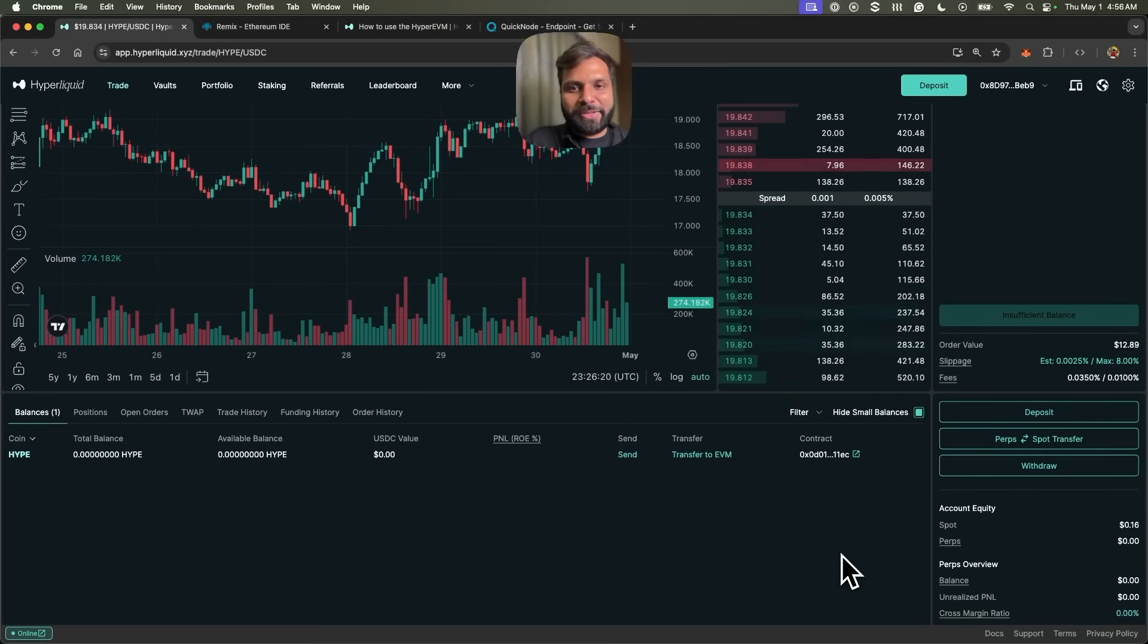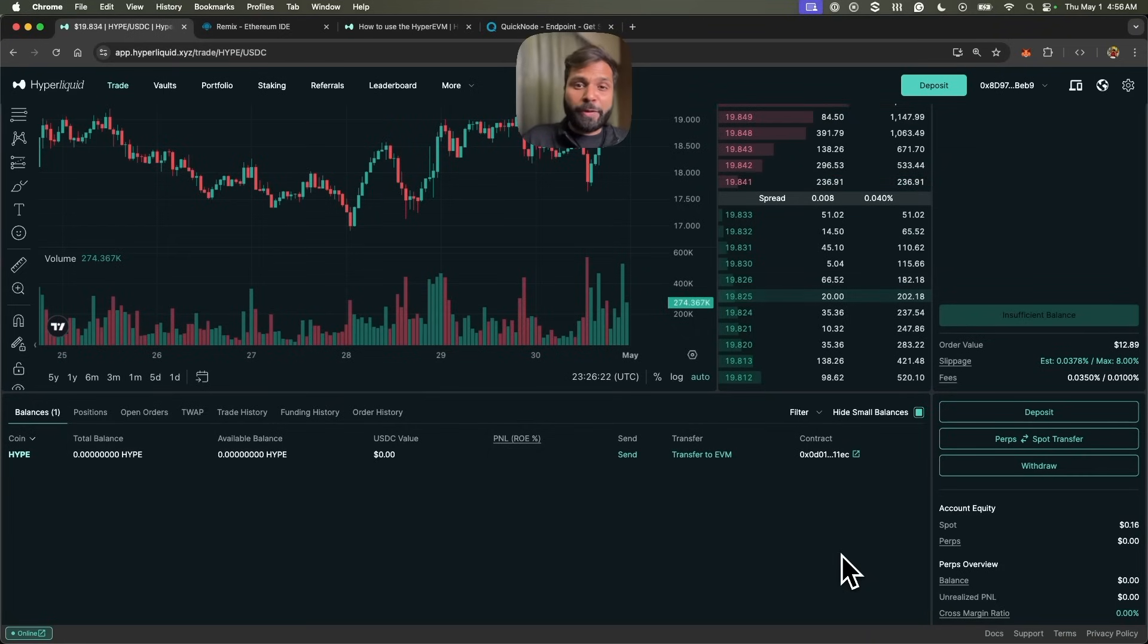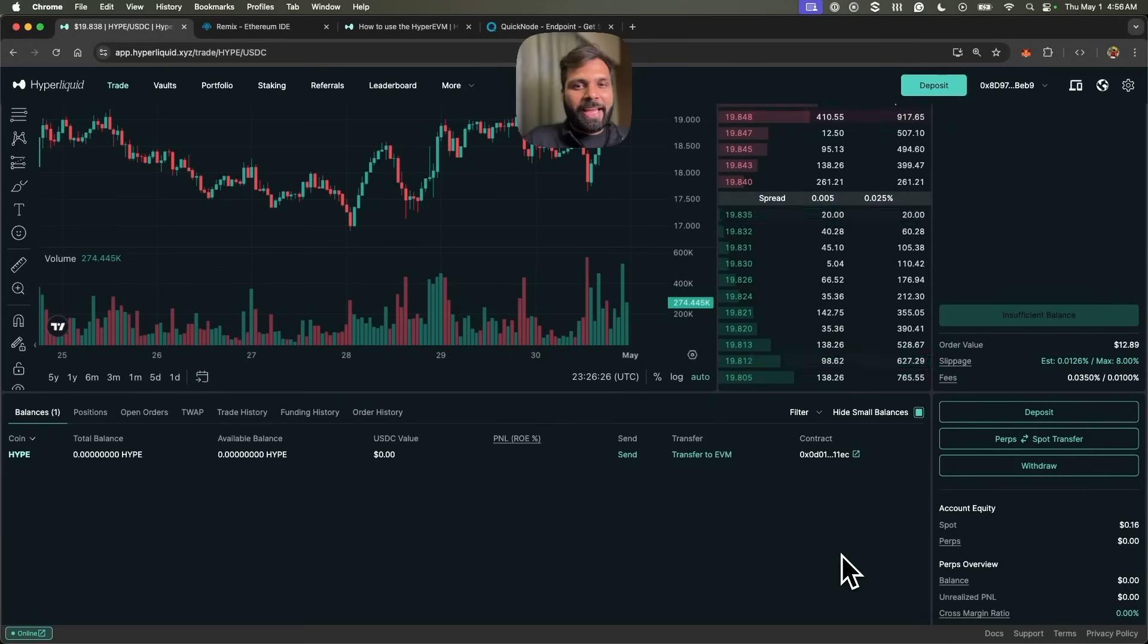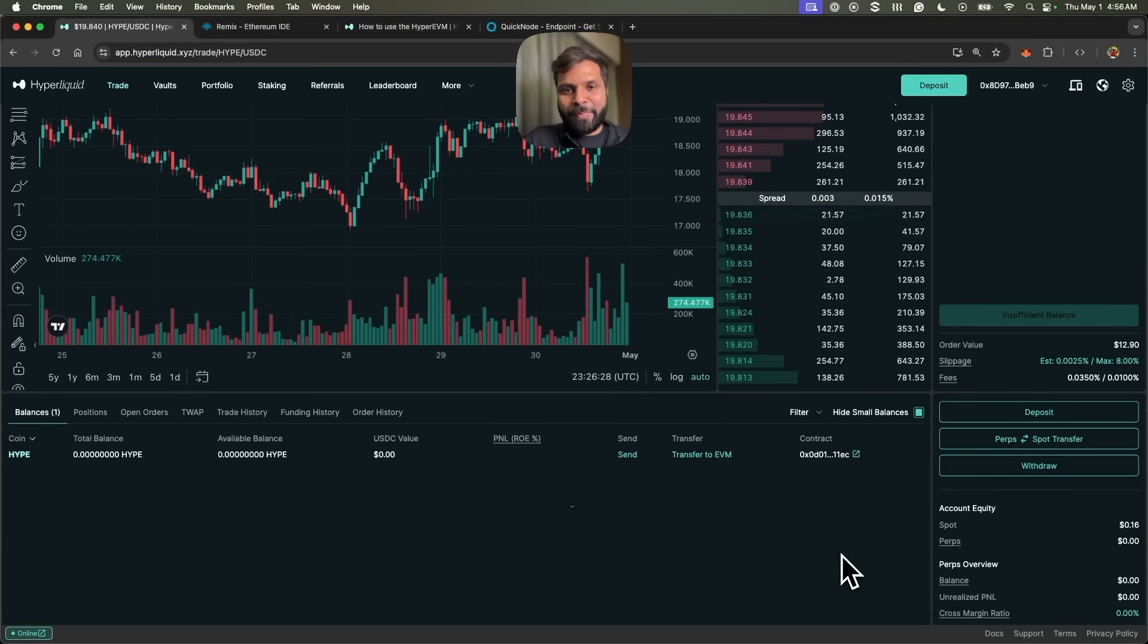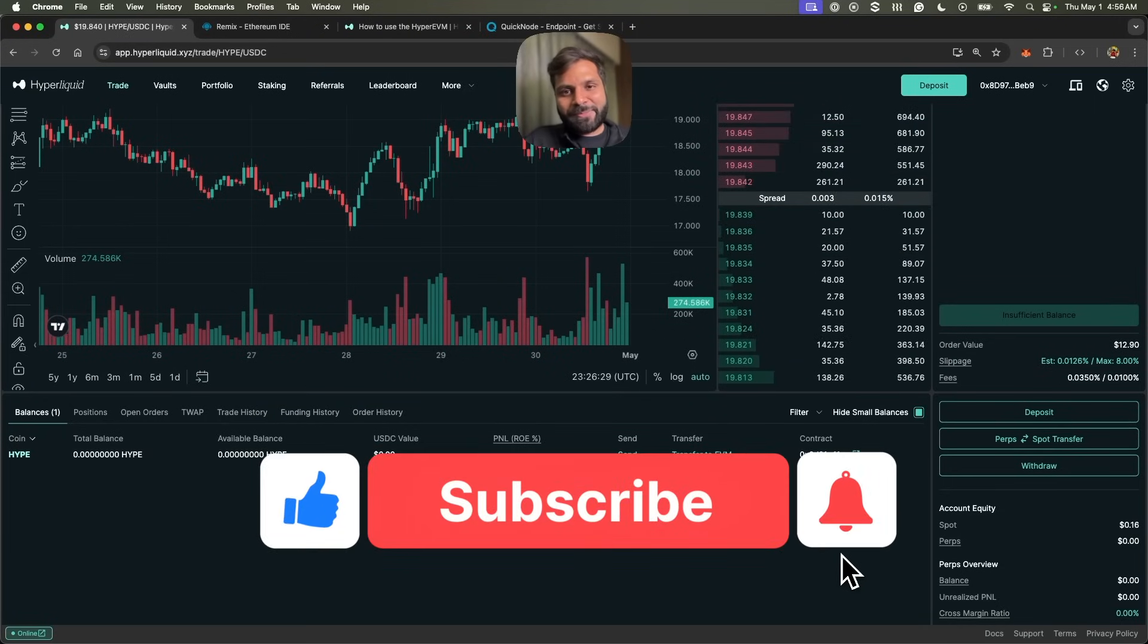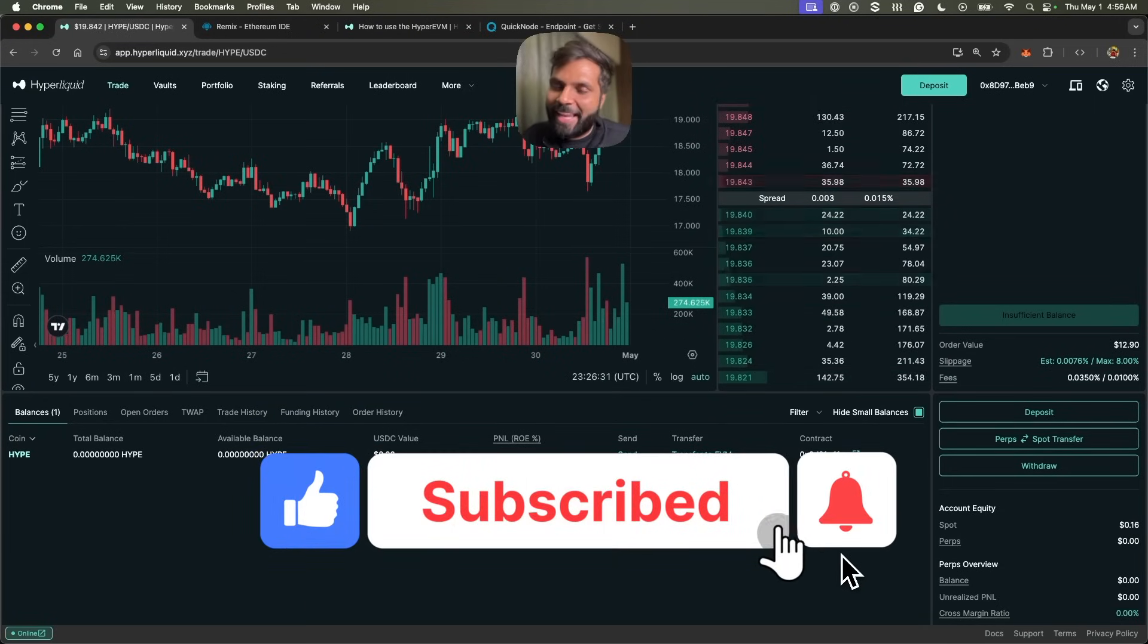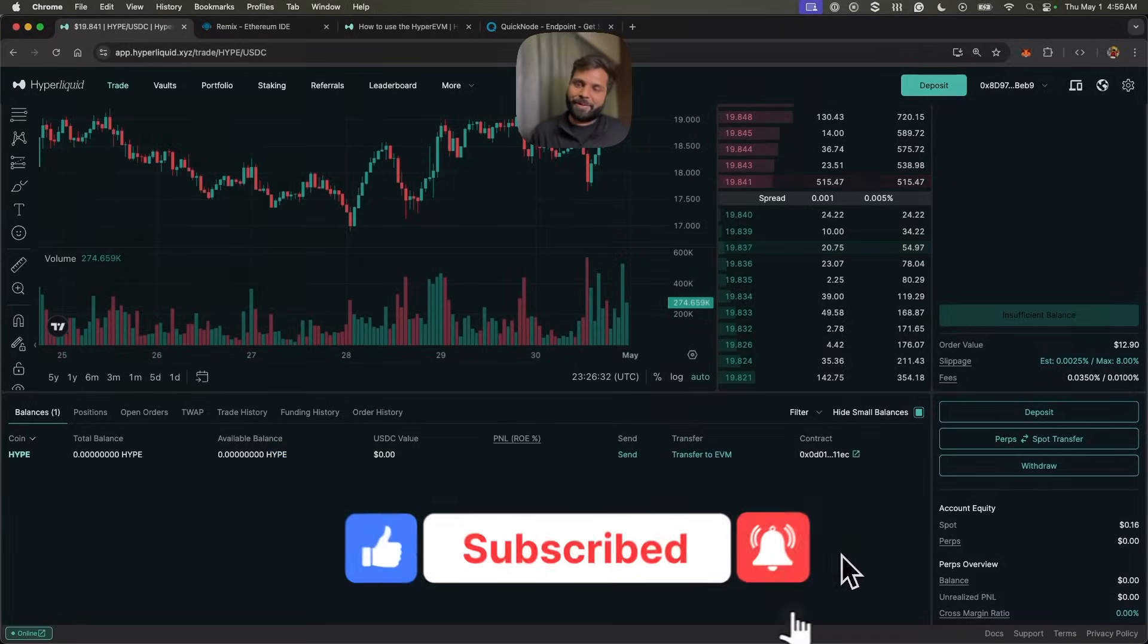Let us know if you'd like to see more HyperEVM tutorials where we can use HyperEVM along with the order book on HyperCore. Hope you learned something from this video. Give it a thumbs up, subscribe to the QuickNode YouTube channel, and I'll see you in the next one. Bye bye.